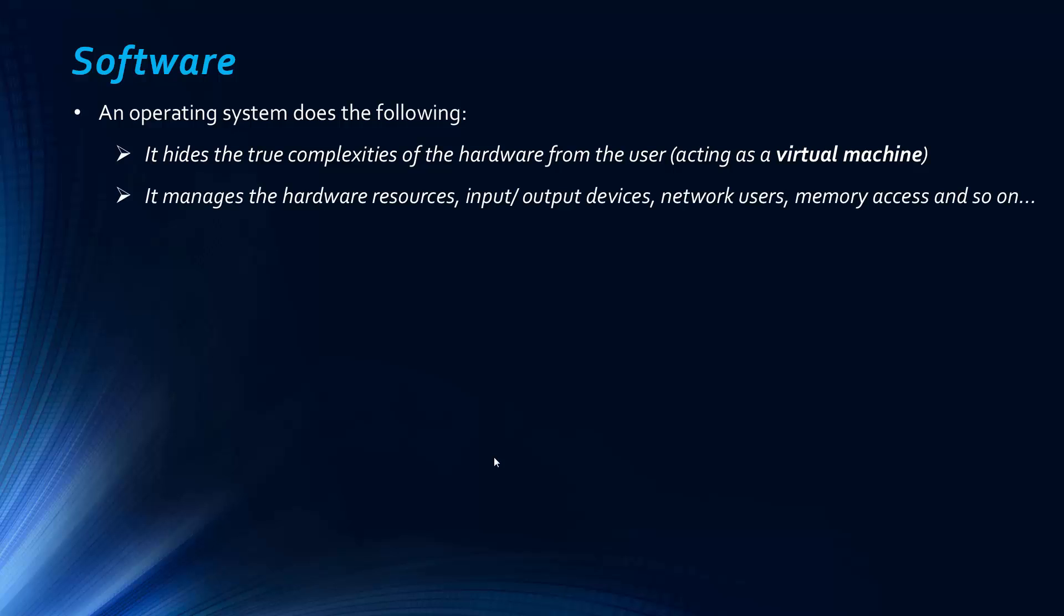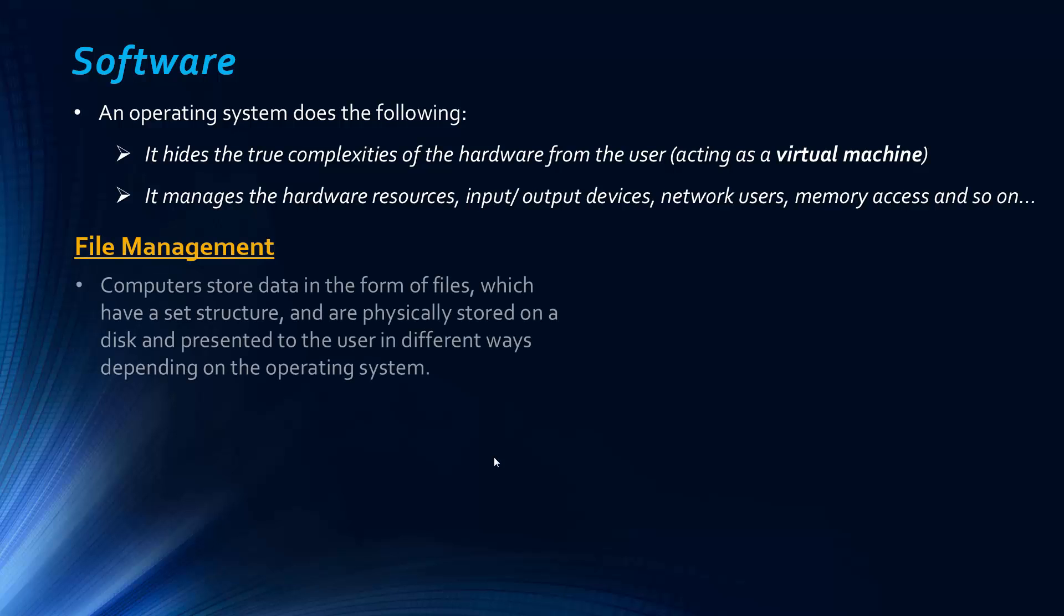So it also does lots of things we have to look at now, lots of different functions like managing the hardware resources, any input and output devices, network users, access to memory and so on. So we have to look at that now, first one being file management.